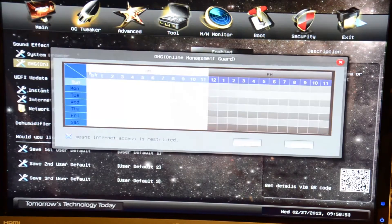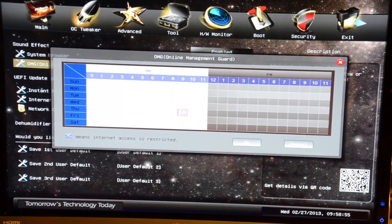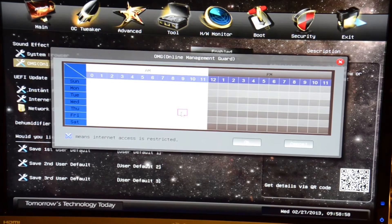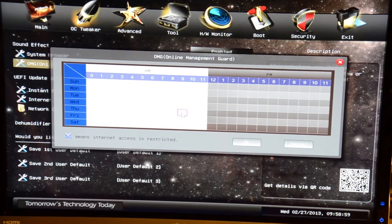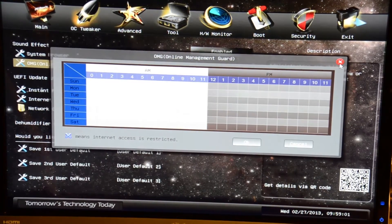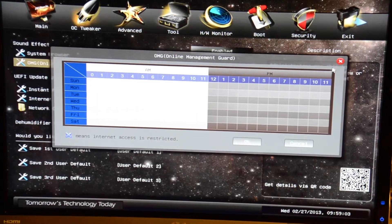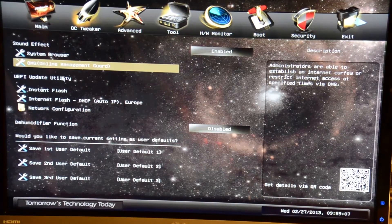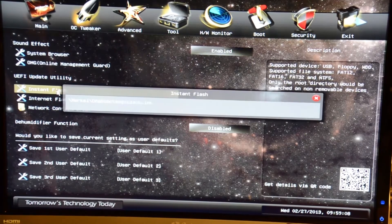Online management guard lets you actually restrict internet access right from in here. So if you have kids or something and you don't want them to go on at certain times, you can actually block it right from in the UEFI or the BIOS, whatever you want to call it.